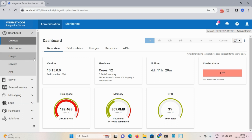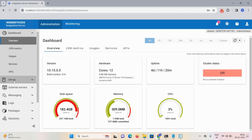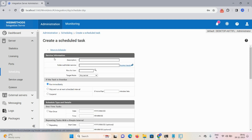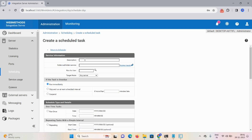First, login to Integration Server, click on the Server option, and here we have a Scheduling option. Click on 'Create a Schedule Task' and mention a description. The schedule task requires the format: folder dot subfolder colon service.